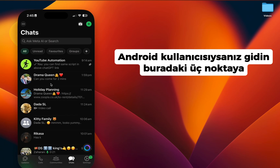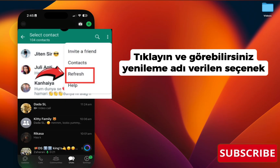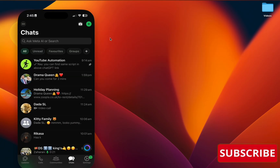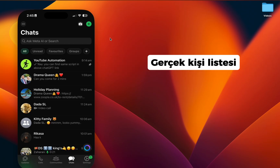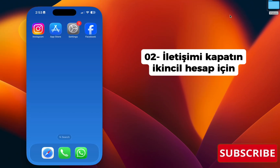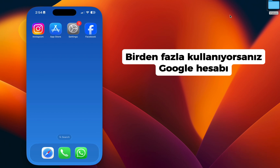If you're an Android user, go to the three dots in the top right, click it, and you can see an option called Refresh. I've put a screenshot on the side as well. This forces WhatsApp to resync with your phone's actual contact list and often removes all duplicates instantly.